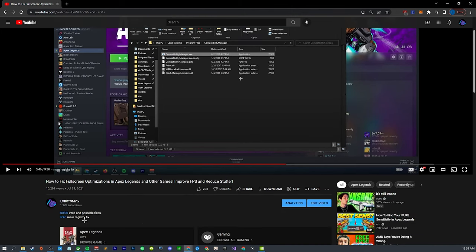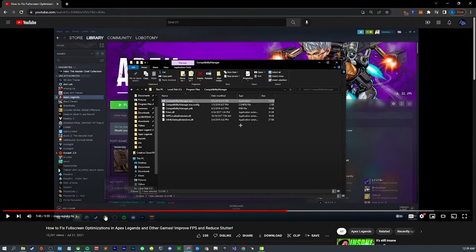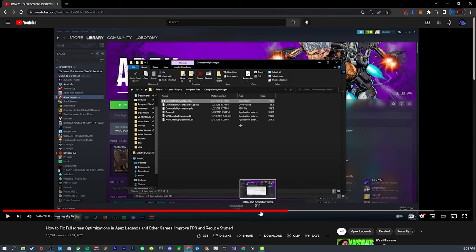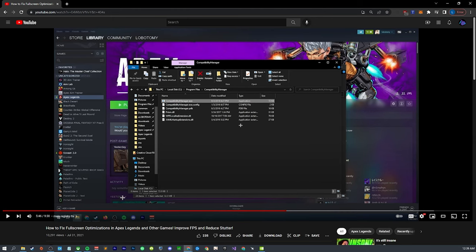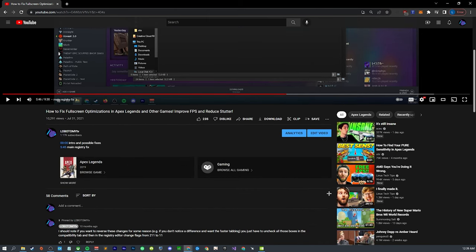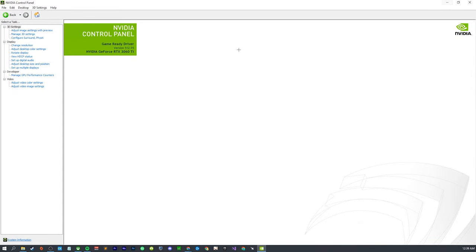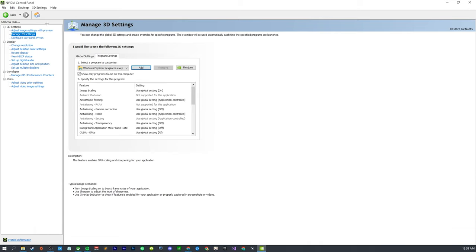Before I get into this fix, if you are here for Apex, watch this video that I have linked. Specifically the second half is really really important if you have a higher refresh rate monitor, especially if you have a higher refresh rate monitor and then have lower refresh rate monitors like secondary ones. This is going to be an absolute game changer. Once you combine this with the current fix, it's going to help a lot with feeling smooth.